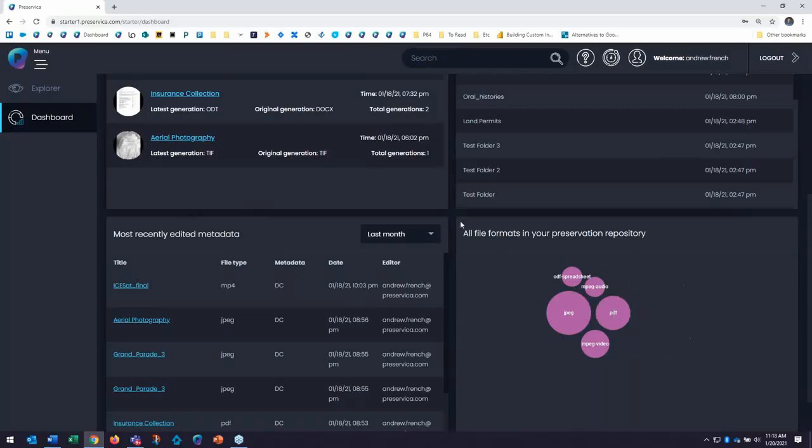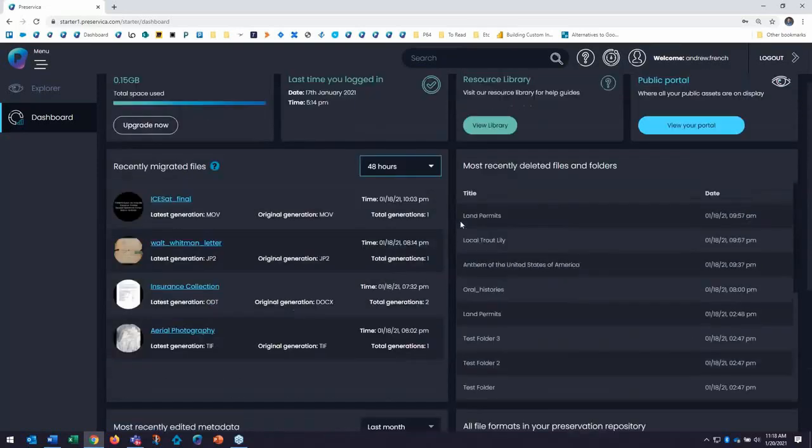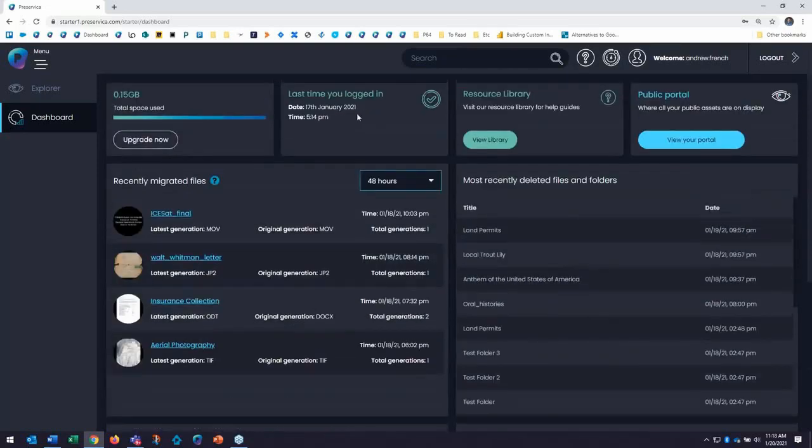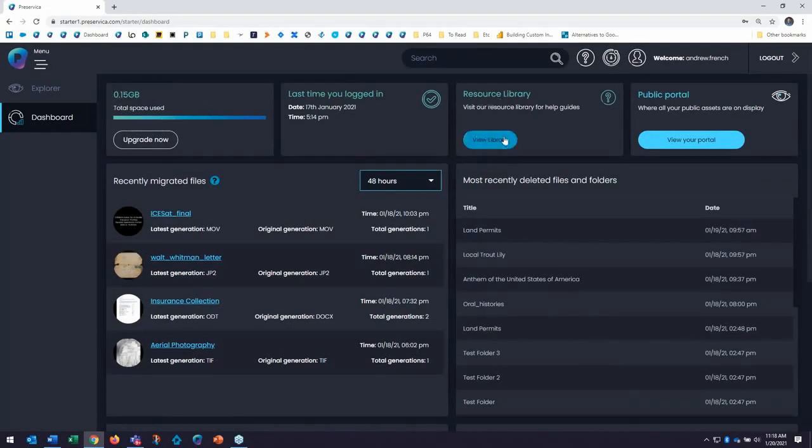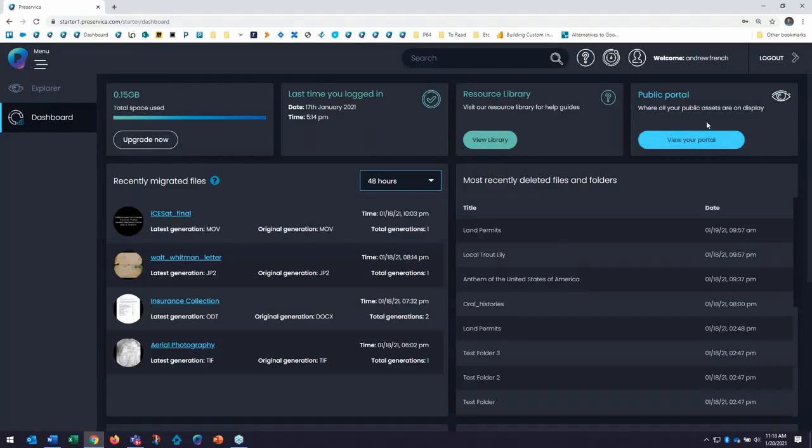A quick review of all the file formats being preserved with Starter today. You can see your previous logins. I can see the amount of storage that I'm using today, and a quick access to my resource library, and a jump into my public portal.